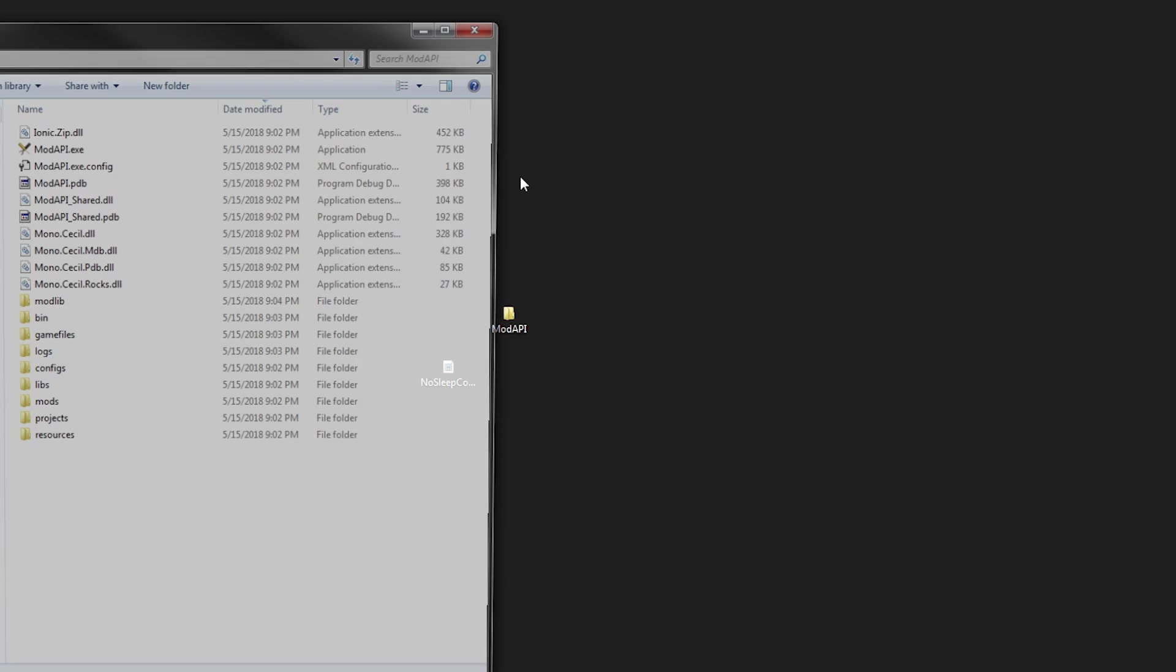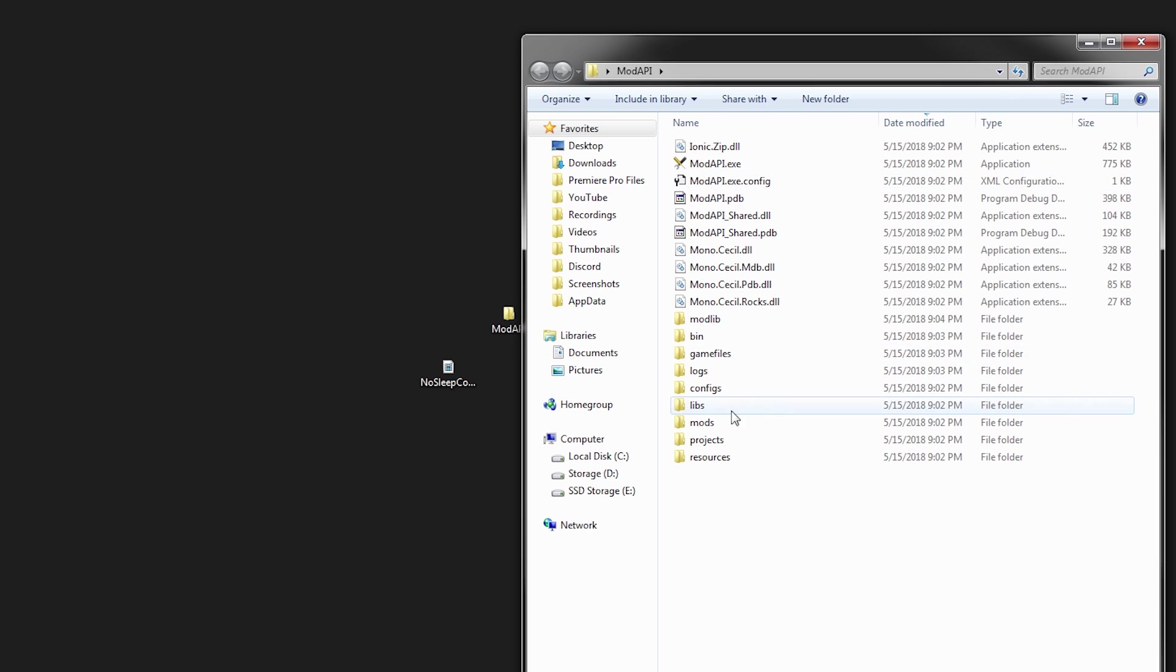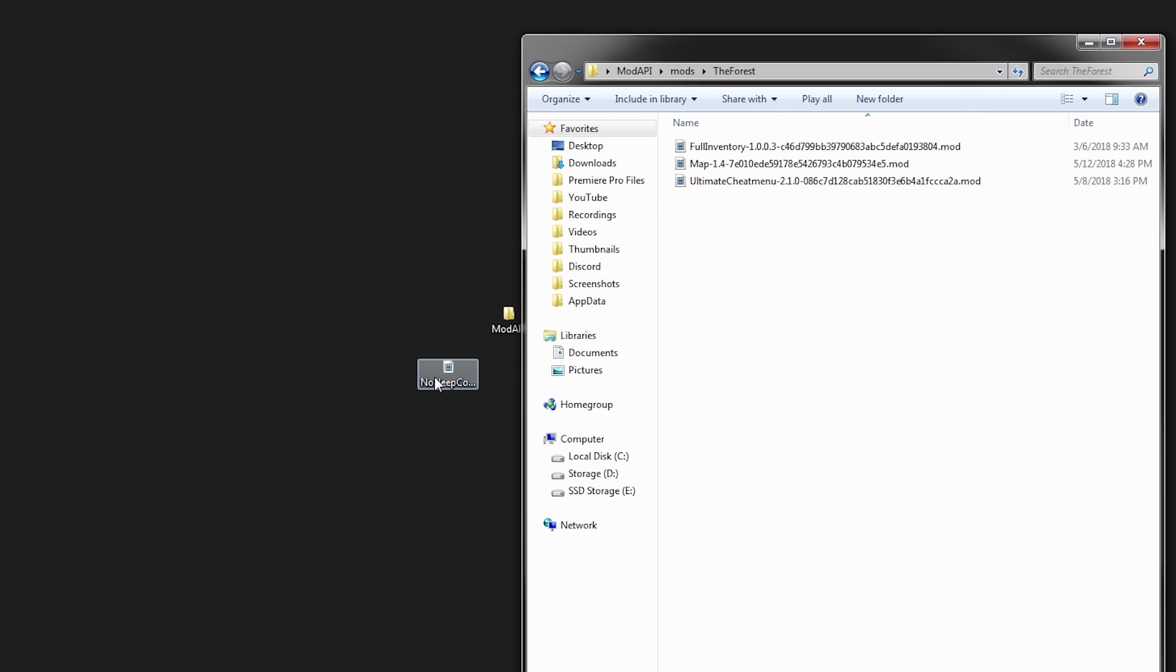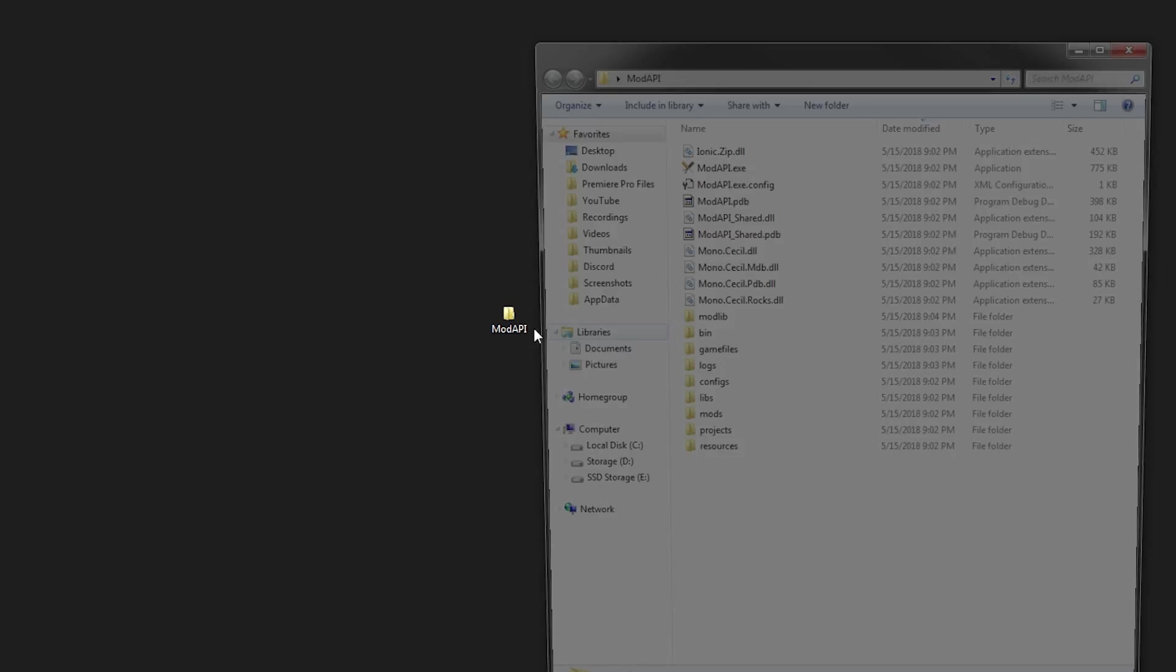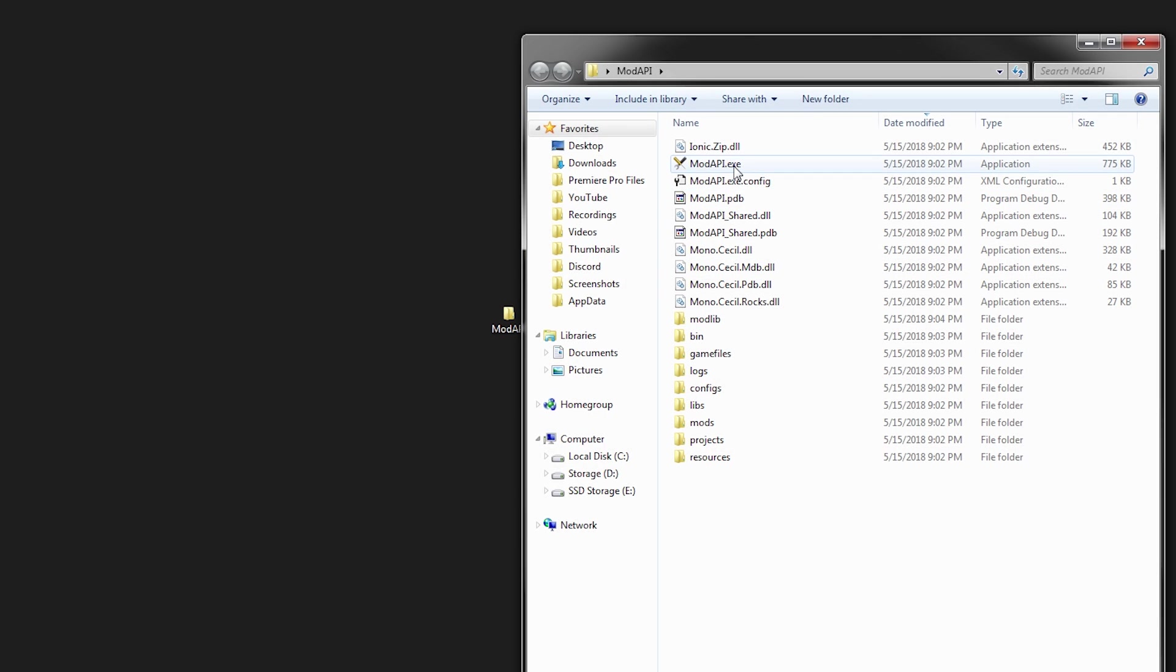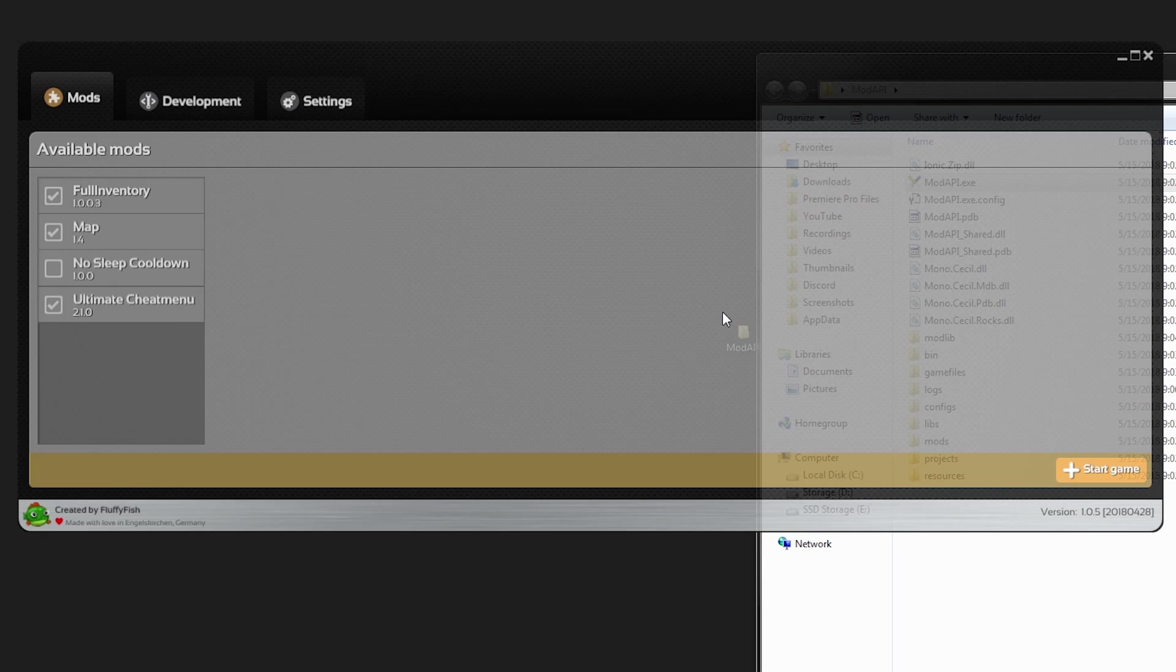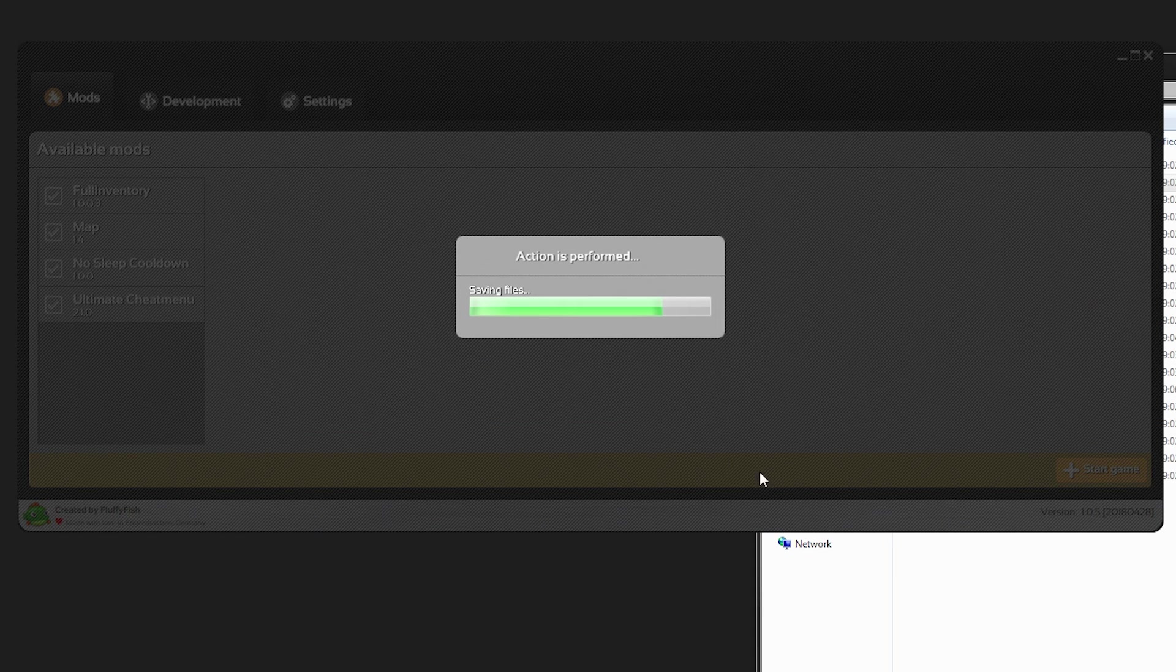Let's drag it to our desktop. Close this, open mod API, drag this to the side. Go to mods, go to the forest and pop this in here. Now all you need to do is reload the mod API application and you now have the no sleep cooldown. You can just check it and click start the game to apply that new mod.